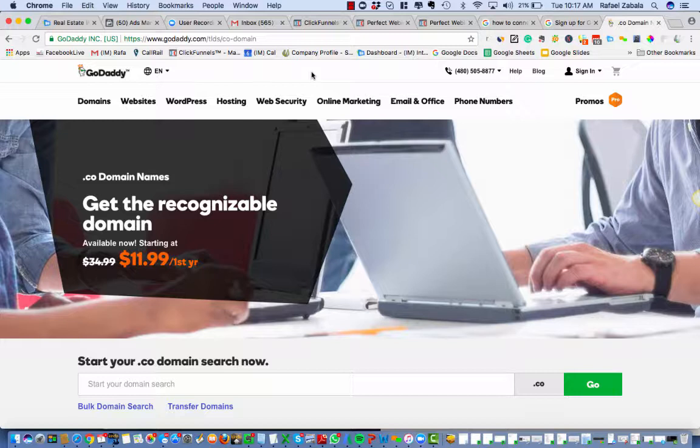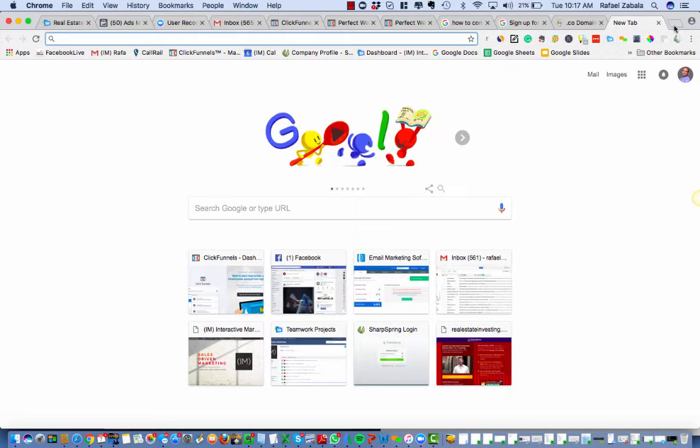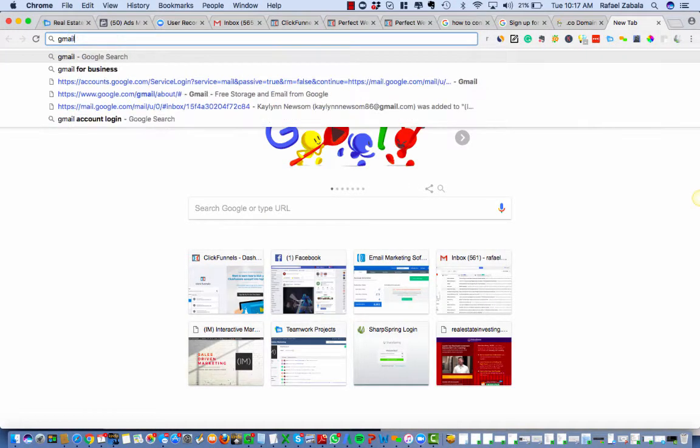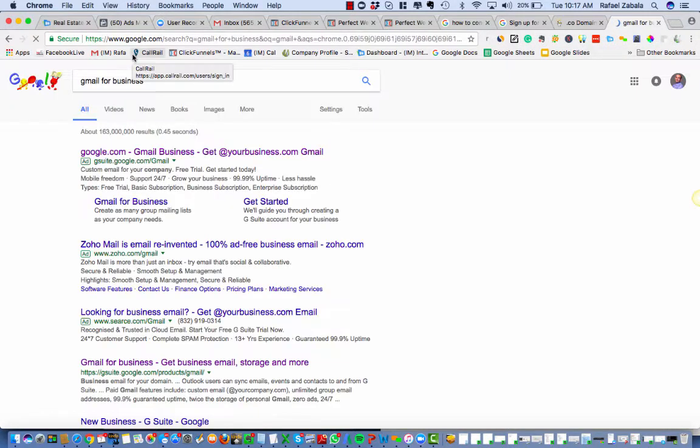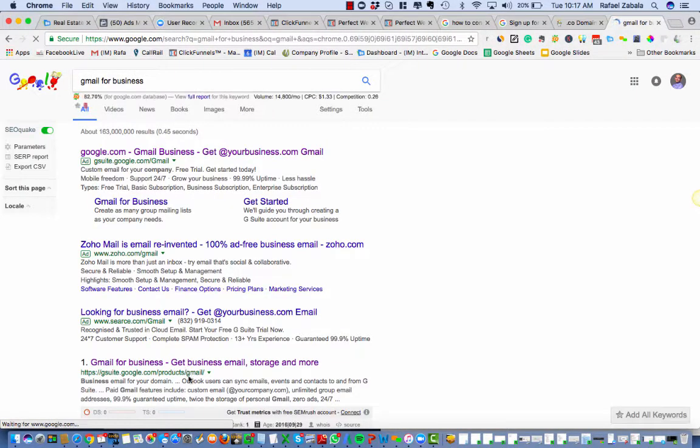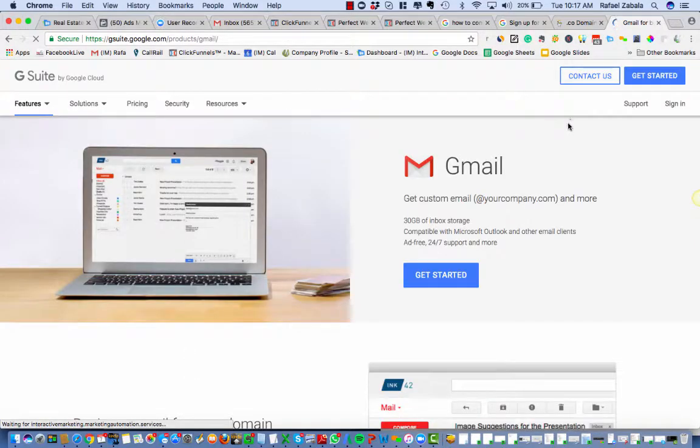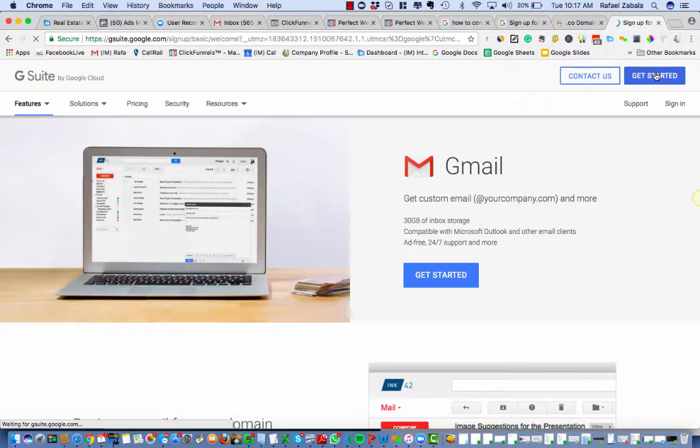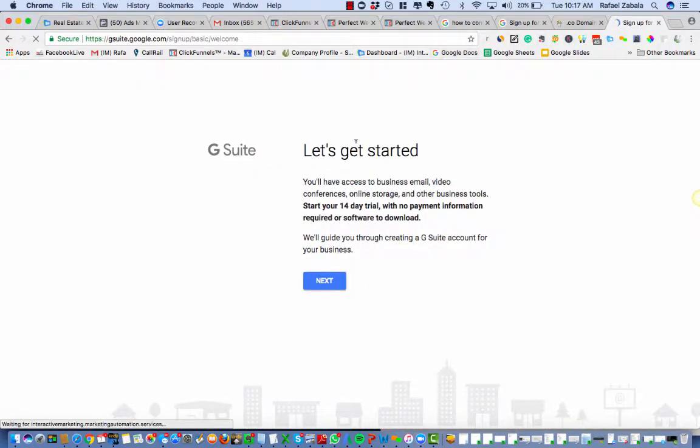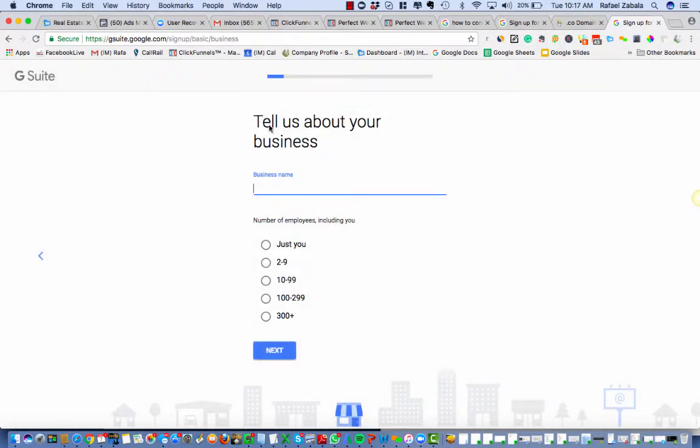It's super easy, and so the first thing you do is Google Gmail for Business. And that's gonna take you to the G Suite page. All right, so you're gonna hit Get Started, and it's gonna give you a 14-day trial right now, which is awesome.